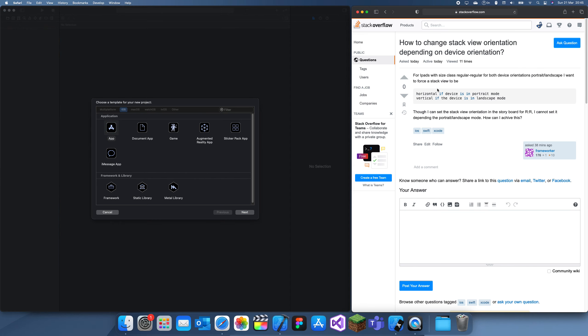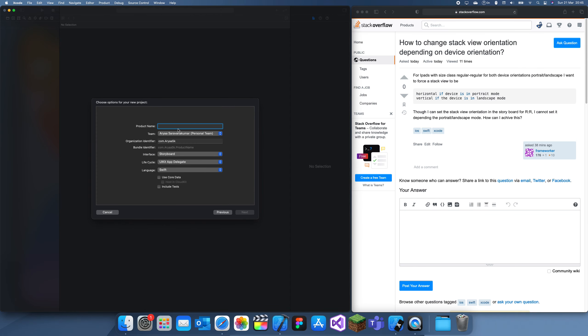I'm not actually going to be creating a stack view or anything like that. I'm just going to show you how to check if it's horizontal or vertical - device orientation.